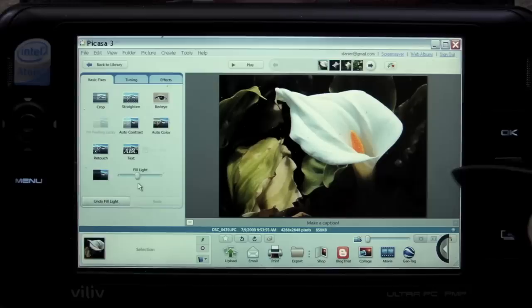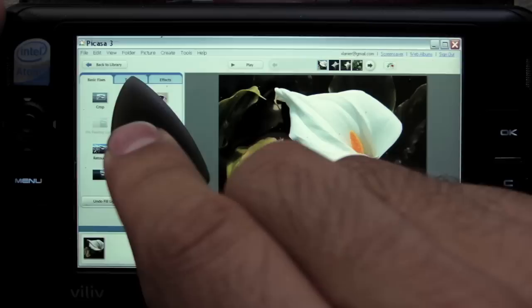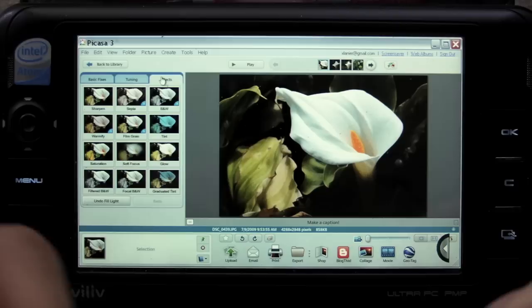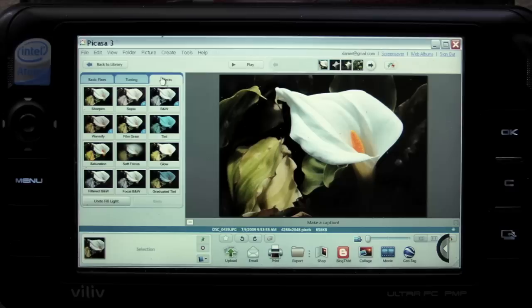This is still not a really interesting photo though. We can tab over here to tuning or effects to make things even more interesting. One cool technique is to turn the entire photo black and white except for one part, which you'll leave in color. Let's try this out. I think that might be interesting.